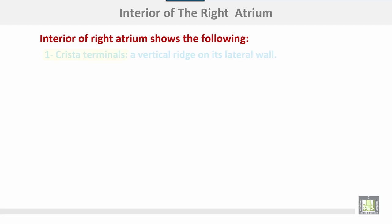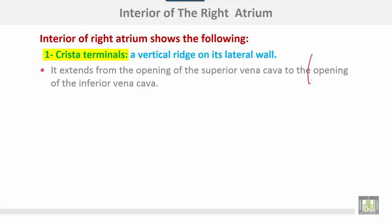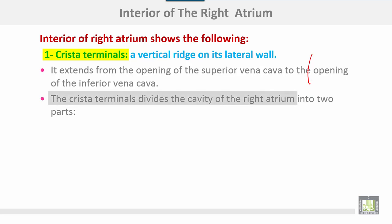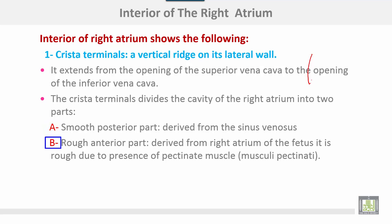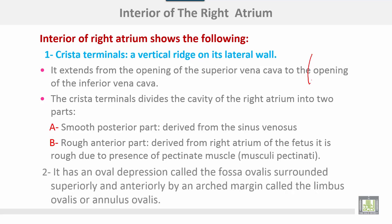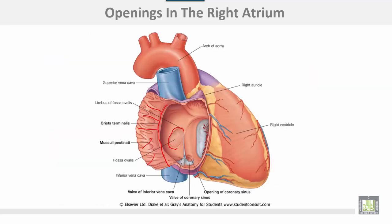The right atrium has the following features. Number one, the crista terminalis — a vertical ridge on its lateral wall, extending from the opening of the superior vena cava to the opening of the inferior vena cava. It divides the cavity of the right atrium into two parts: a smooth posterior part derived from the sinus venosus during development, and a rough anterior part derived from the right atrium of the fetus, which is rough due to the presence of pectinate muscles. The right atrium also has an oval depression called the fossa ovalis, surrounded superiorly and anteriorly by an arched margin called the limbus ovalis or annulus ovalis.